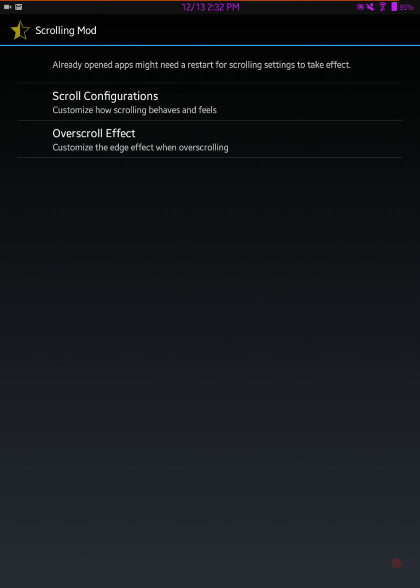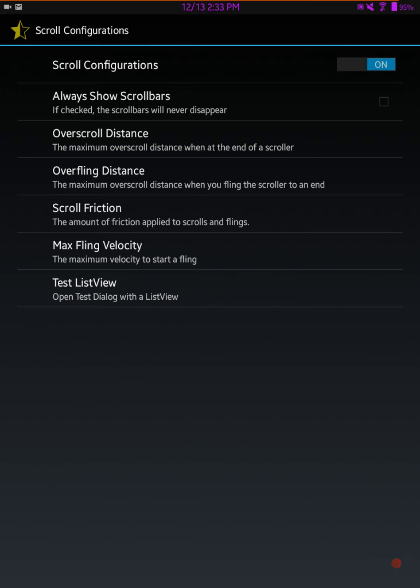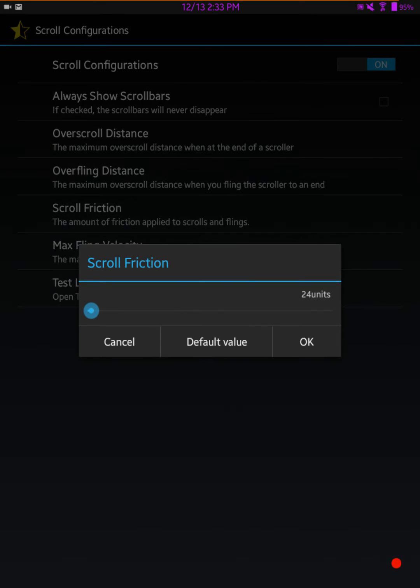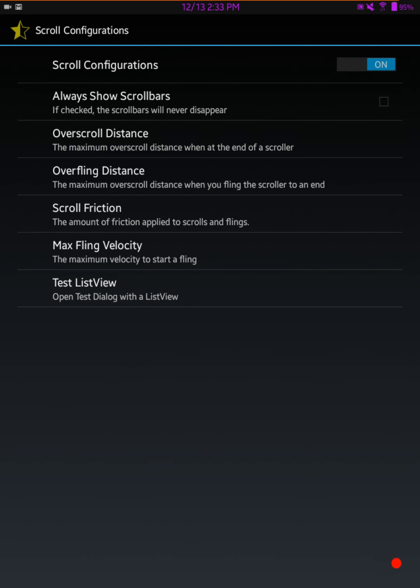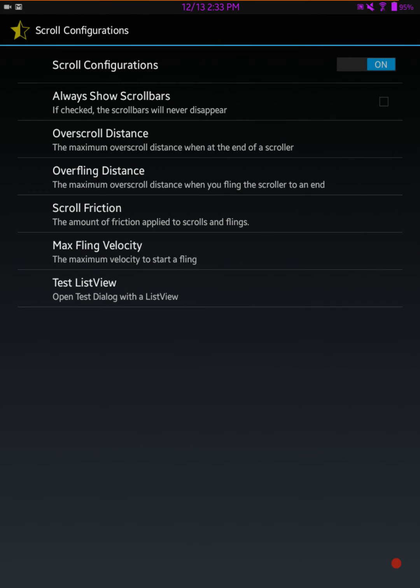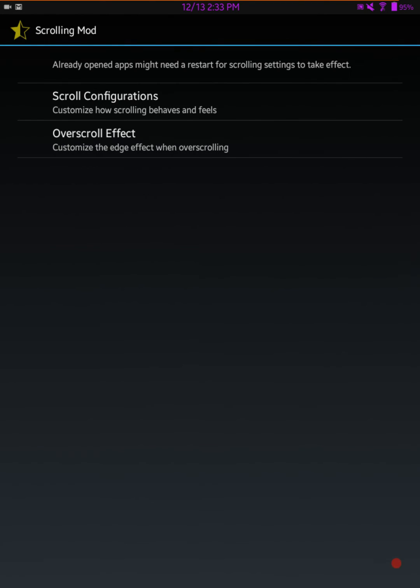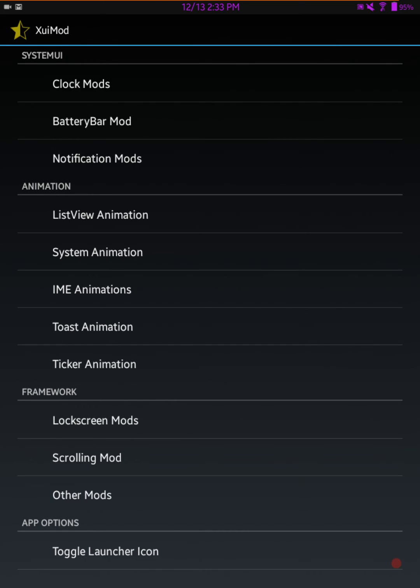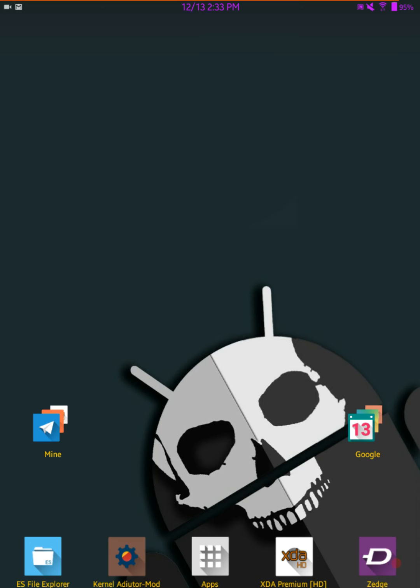I use it for one reason only and that is for the scrolling mod. In the late Marshmallow builds they were coming out with this and I love this mod. You basically just turn it on, you can adjust the fling and over-fling settings and the scroll friction. Usually I set my scroll friction at around 20 and my max fling velocity at around 9300 to 9500. Even if you buy this tablet and just run it stock, it's an outstanding tablet.